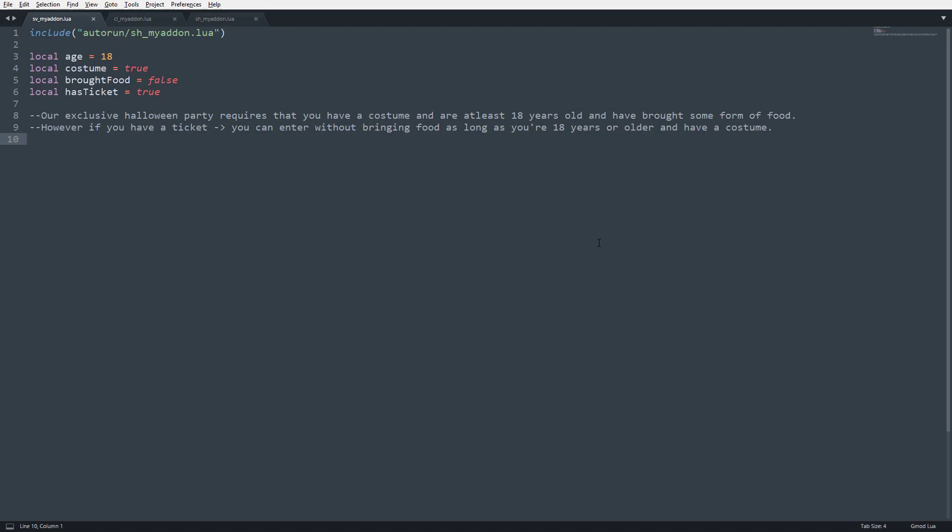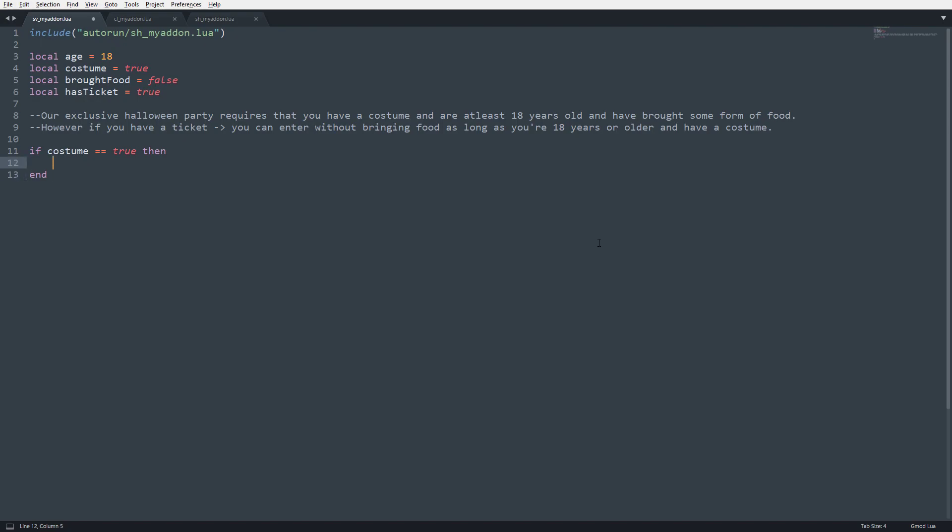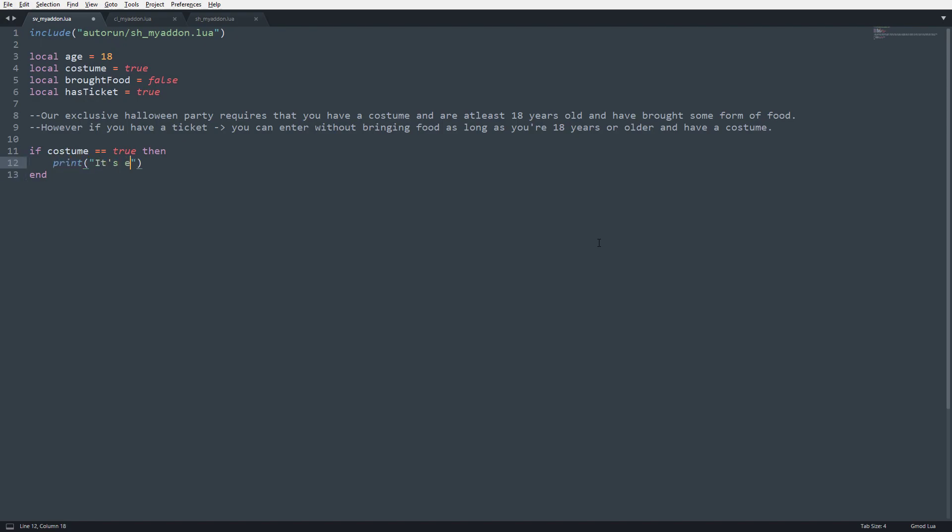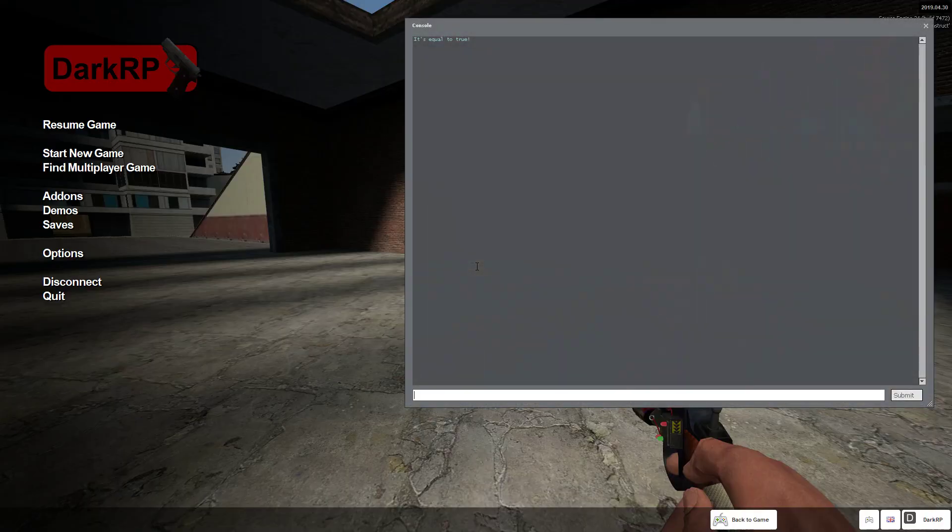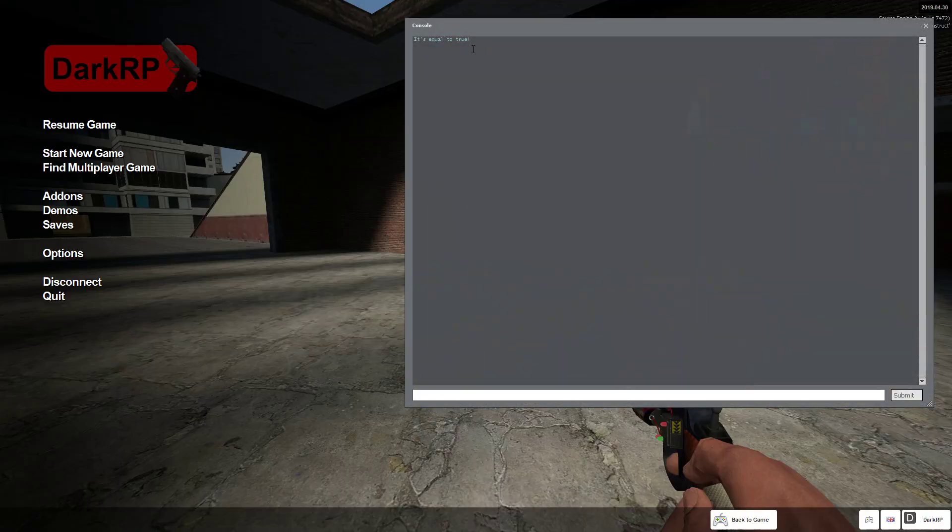So to begin, I just want to start off real quick by showing a quick way to write if something is equal to true or if something exists, just so we can get a better understanding of what I'm doing as I'm typing. So if I go ahead and write if costume equals true then and print it's equal to true, I go ahead and save it, you can see it's equal to true.